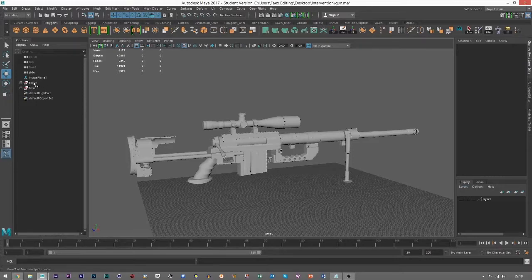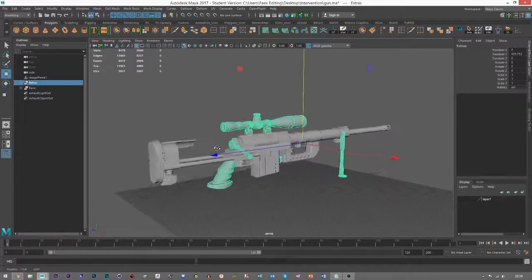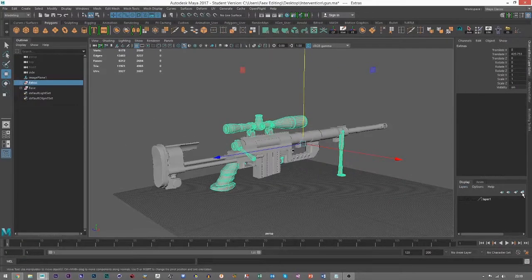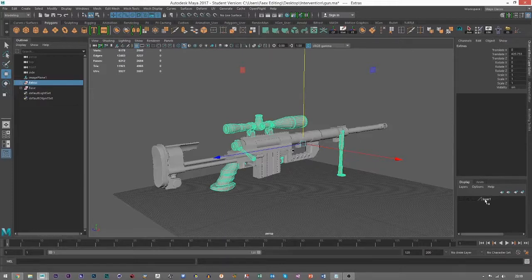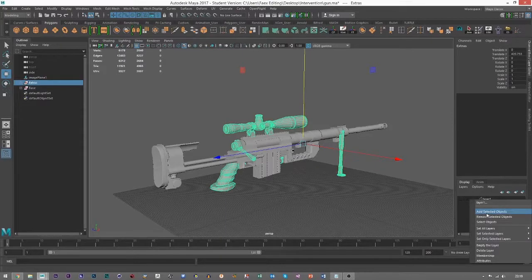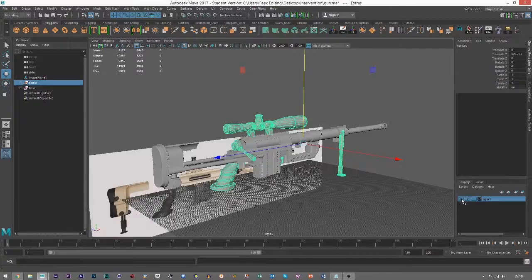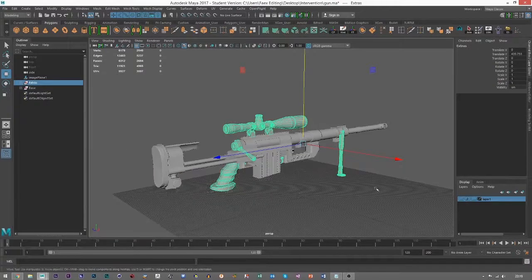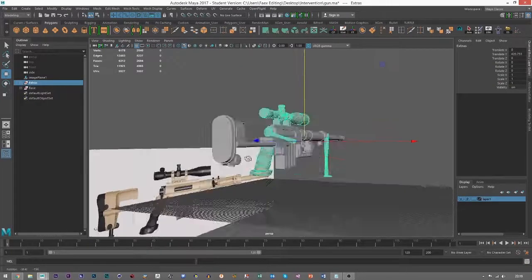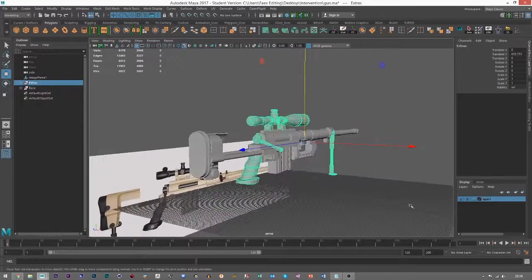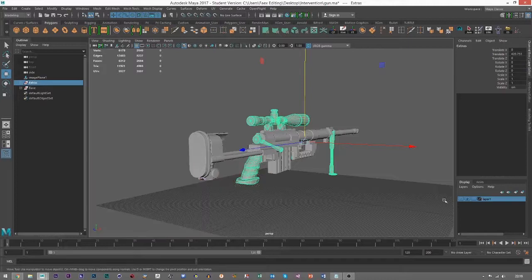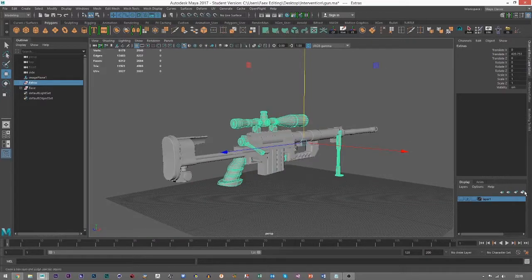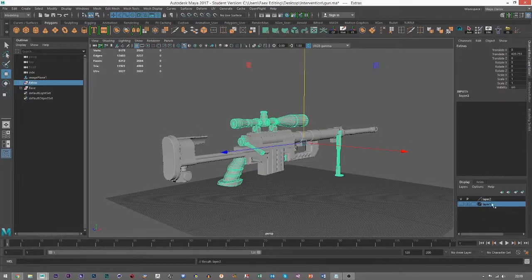I've already grouped them, so grab the group and click this button here, or you can right-click and add selected objects. I've already got a layer here, that's my reference images. That's another use for it—nice easy turn off.